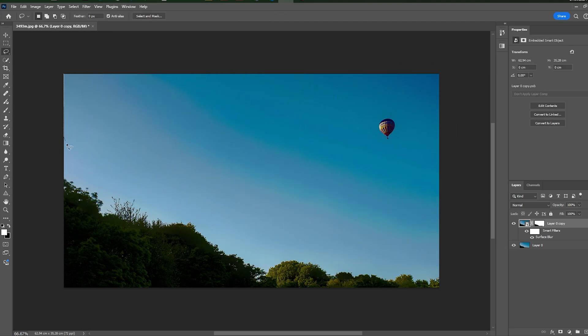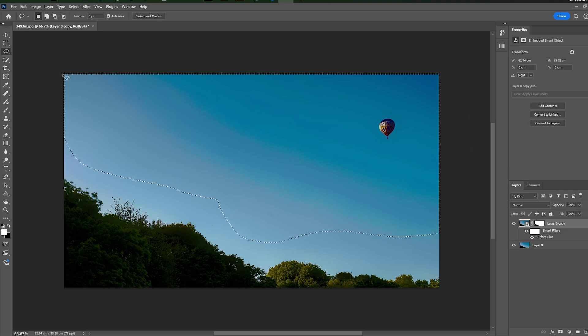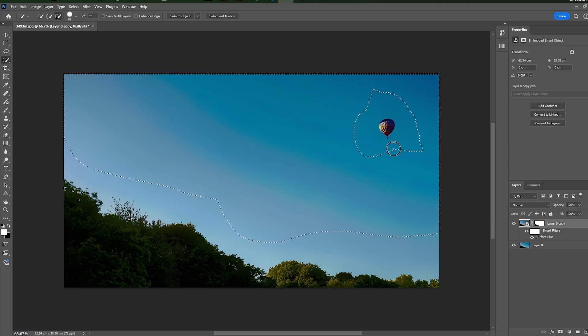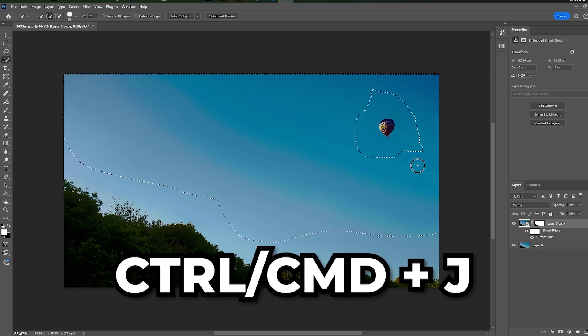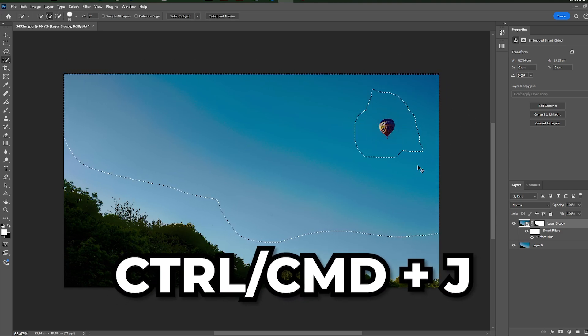Now, select sky with big gaps between sky and trees. Press Ctrl-Cmd-J, convert to a smart object.